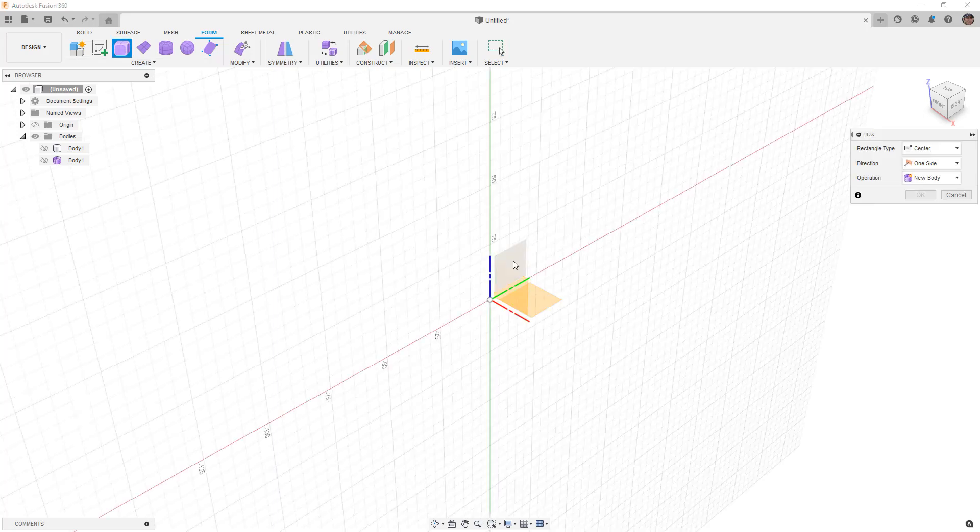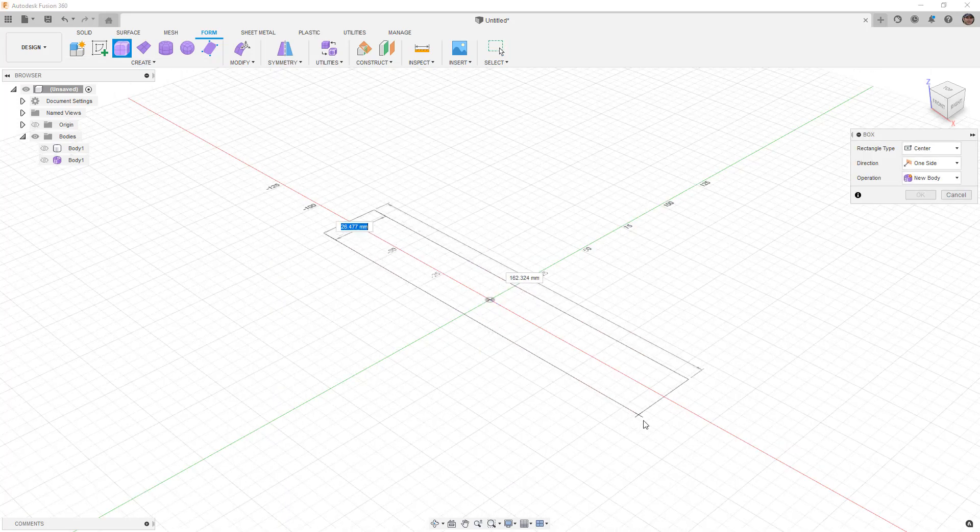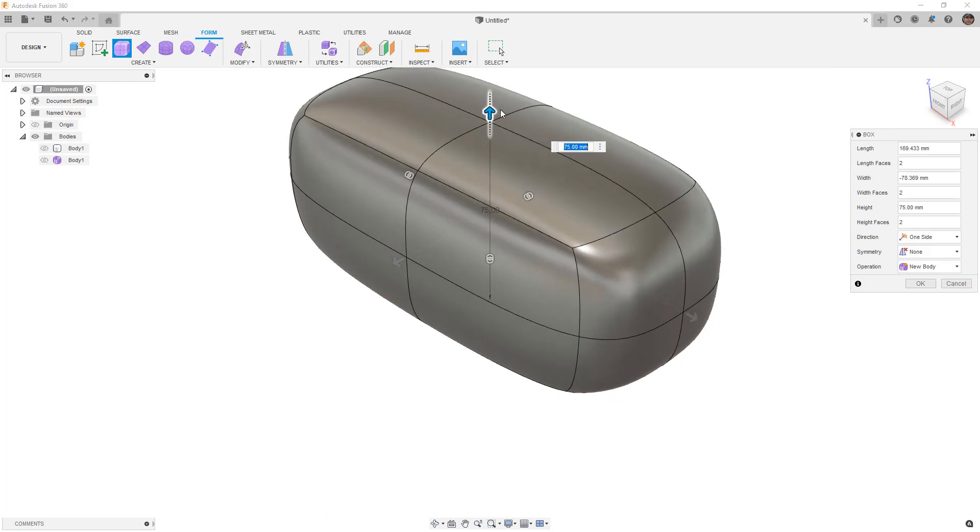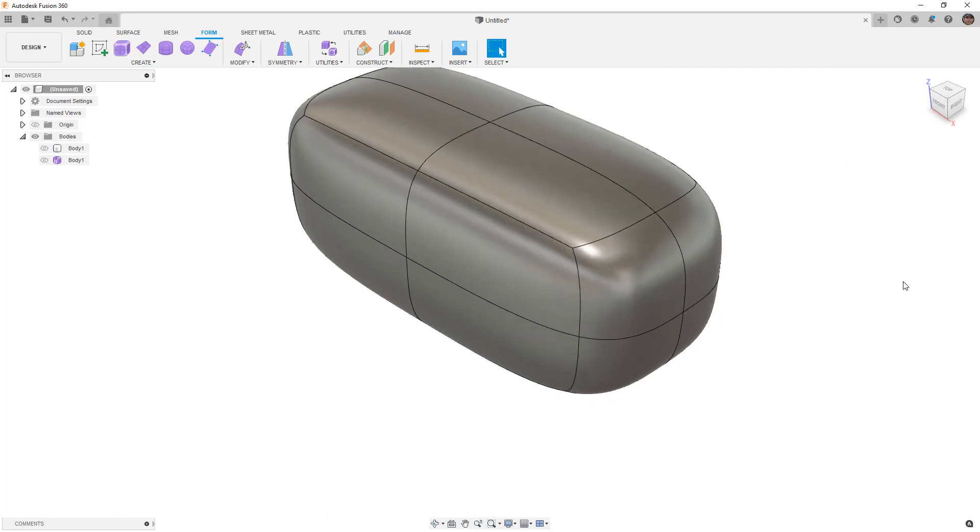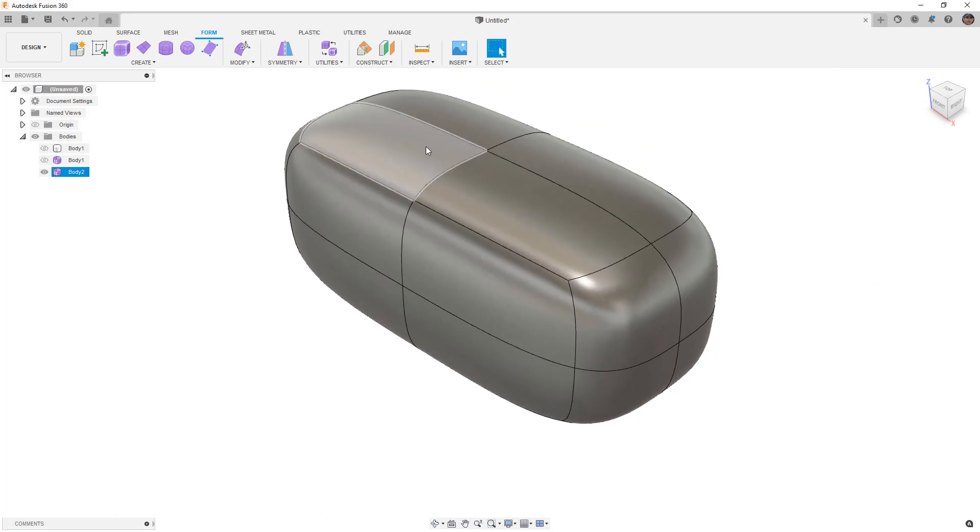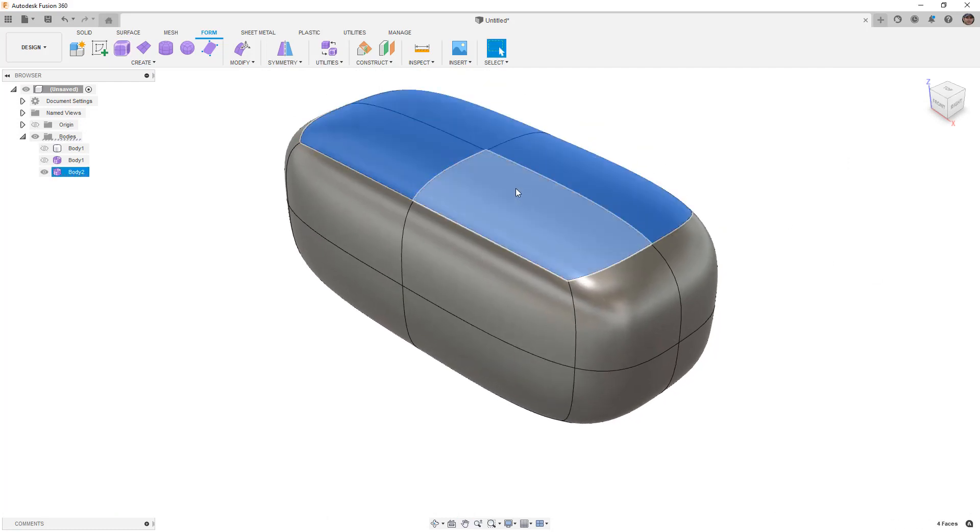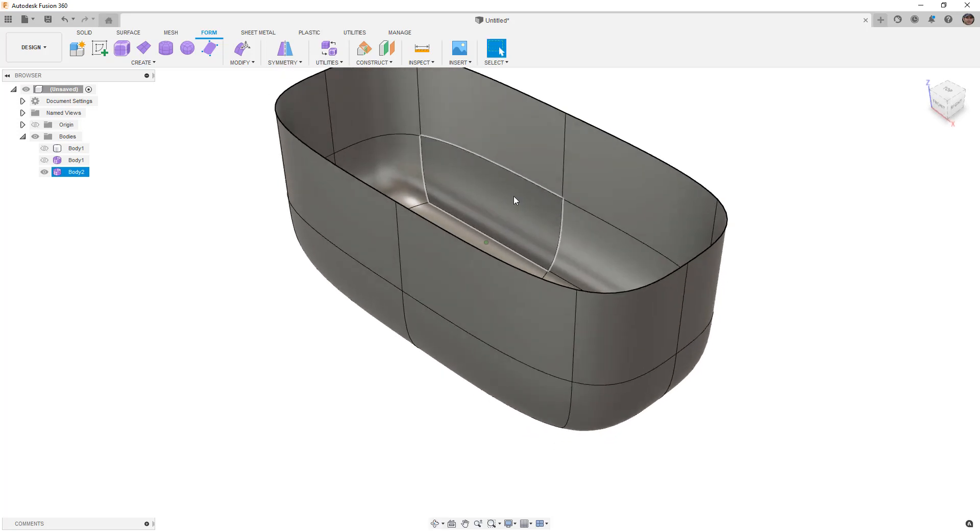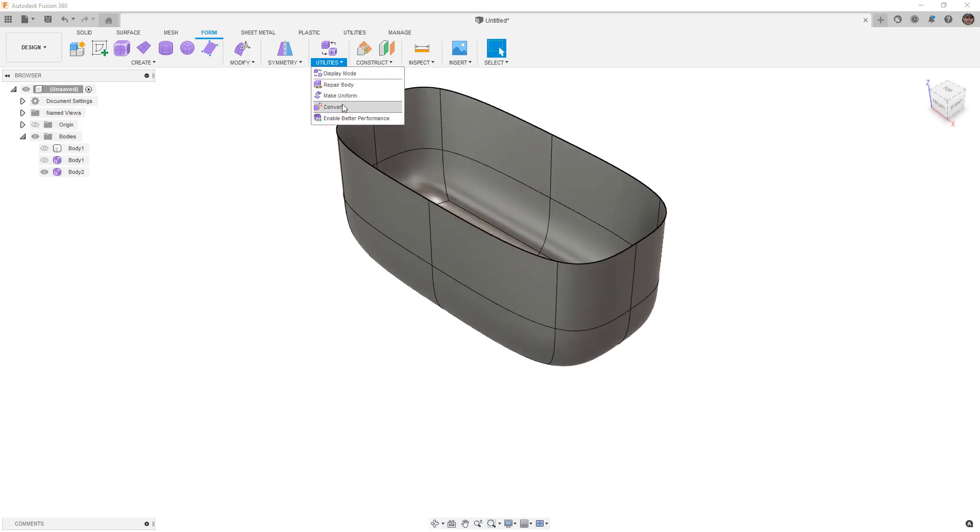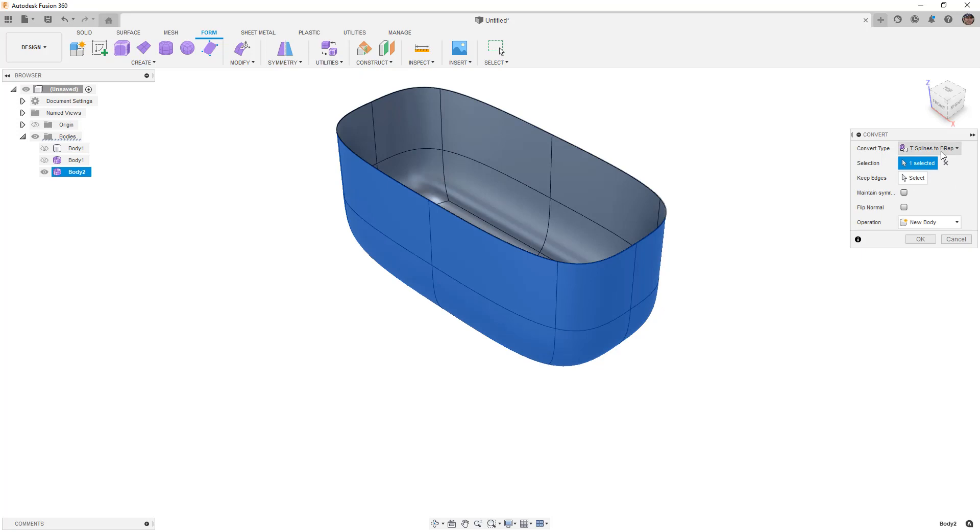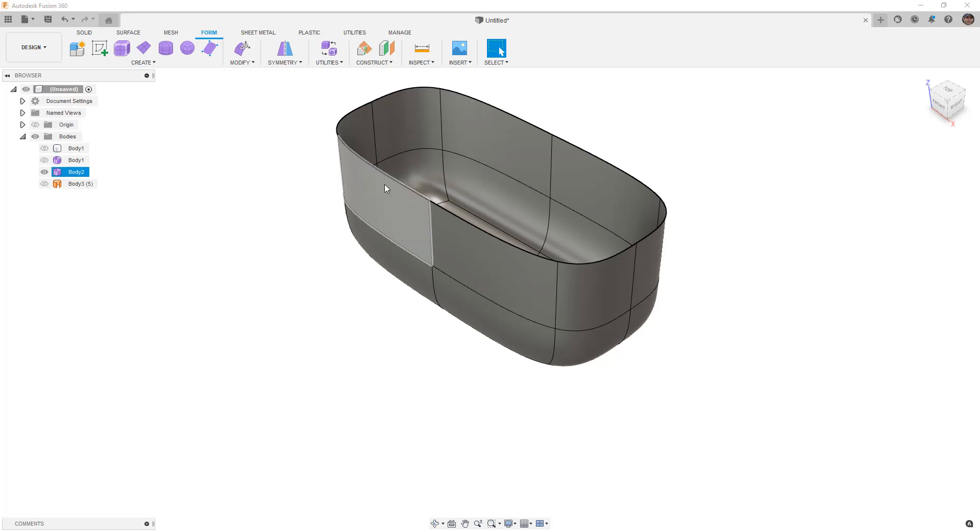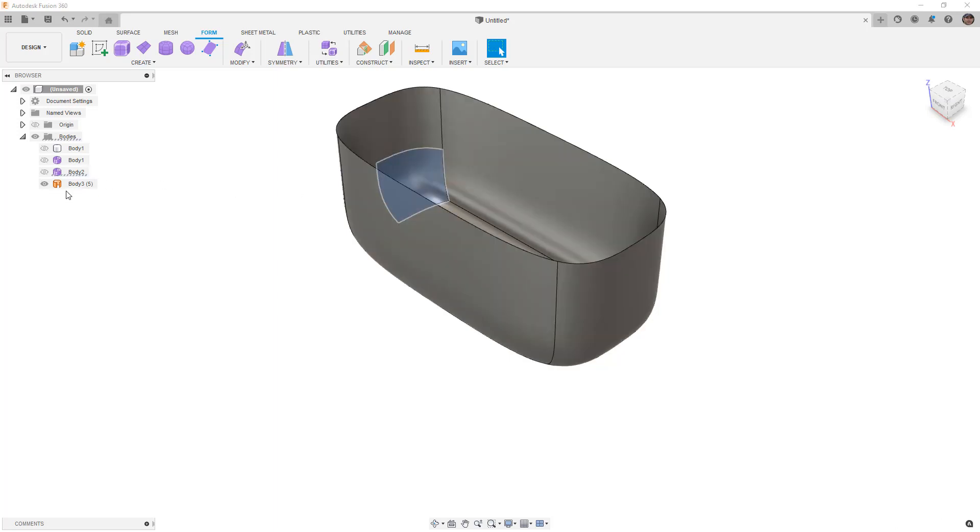So I'm going to once again just create a box. It doesn't really matter what the shape is and I'm going to turn this into a surface by just selecting and deleting a couple faces. I'm going to go to utilities convert, select this as a T-spline to BREP and say okay. So once again I have the T-spline still available and I have a converted surface.